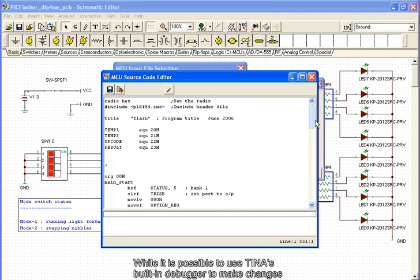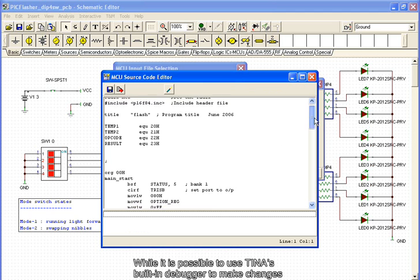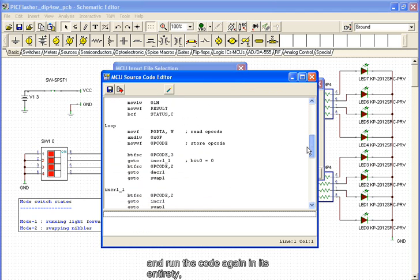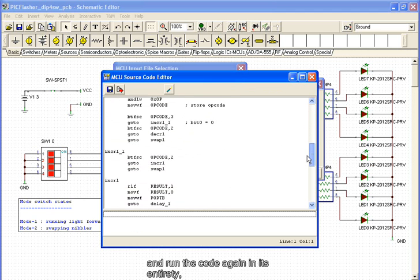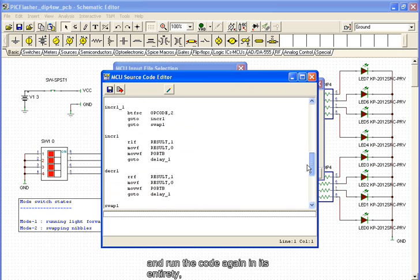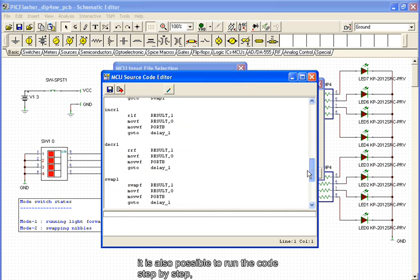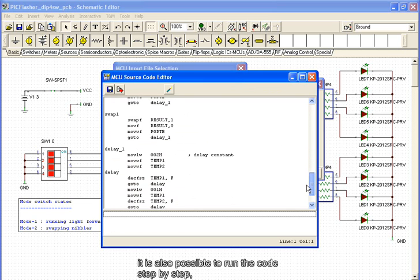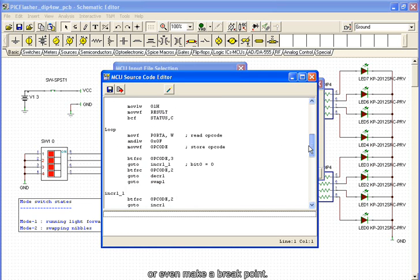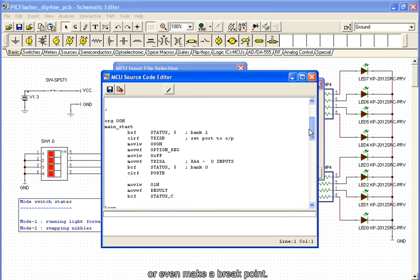While it is possible to use TINA's built-in debugger to make changes and run the code again in its entirety, it is also possible to run the code step by step, or even make a breakpoint.